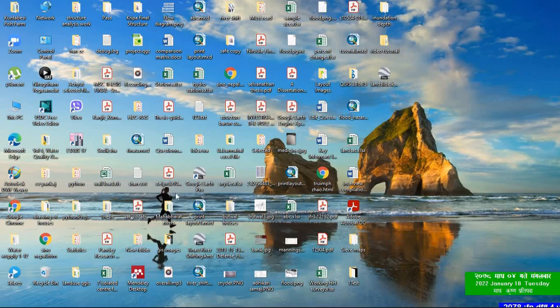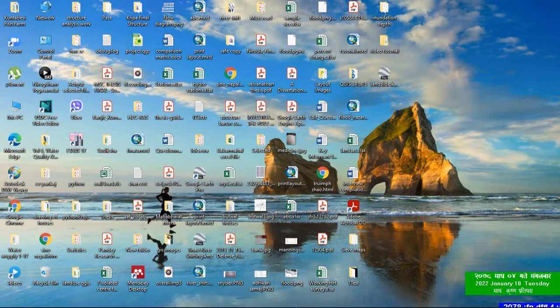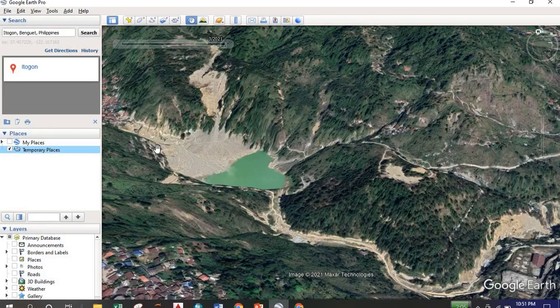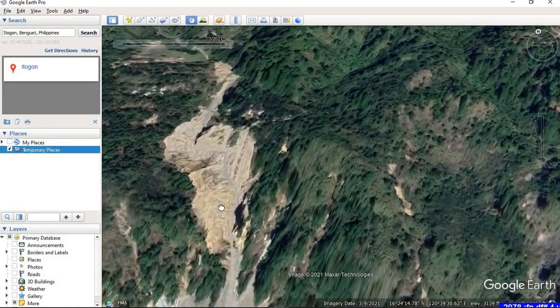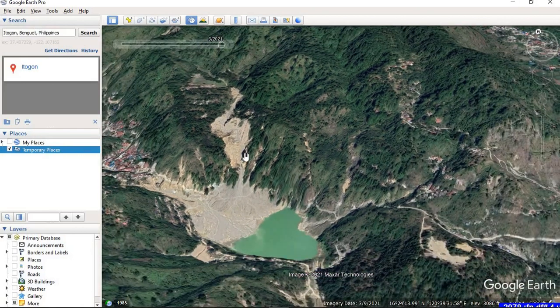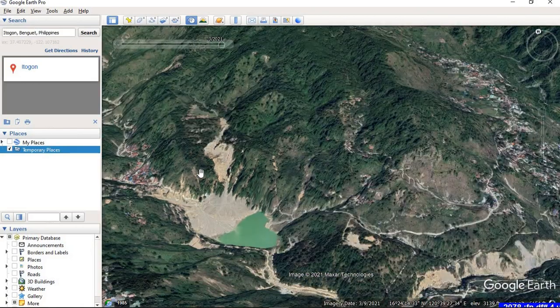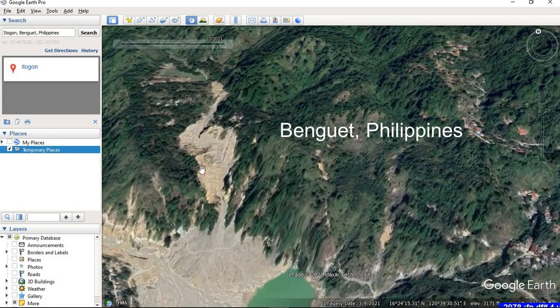Hello everyone. In this video we'll learn how to convert a KMZ file into a shapefile. First of all, I'm opening Google Earth. I'm in Benguet, Philippines, and I want to digitize the landslide area.